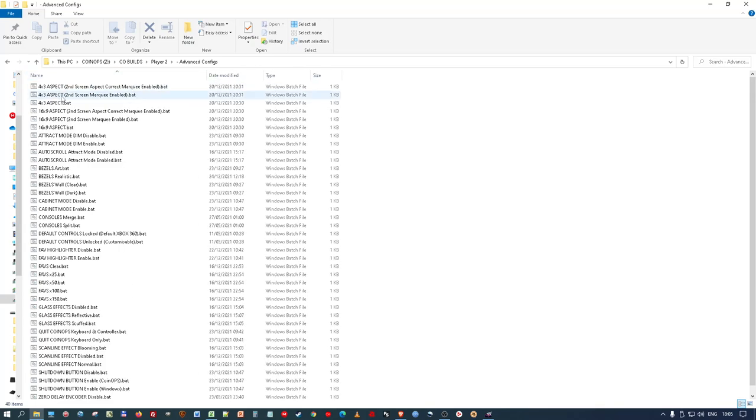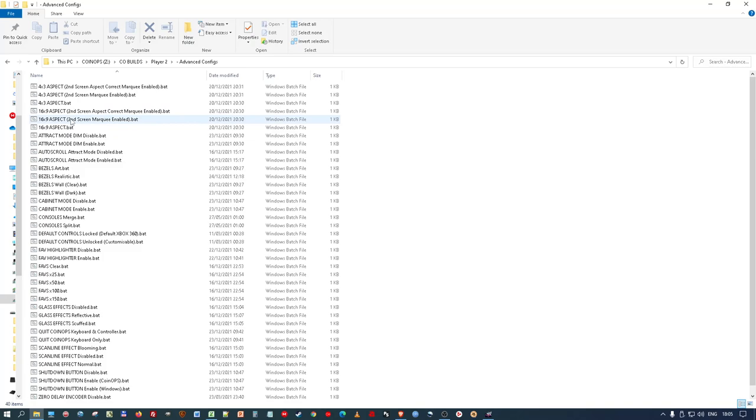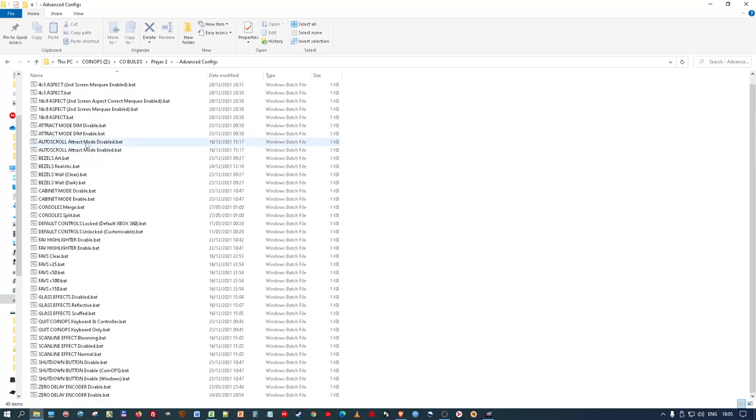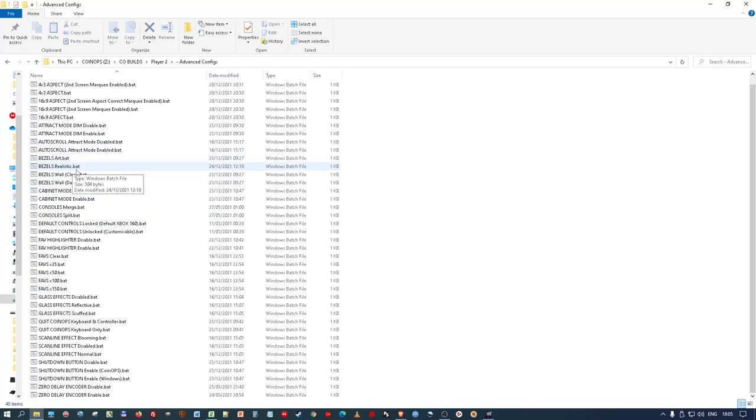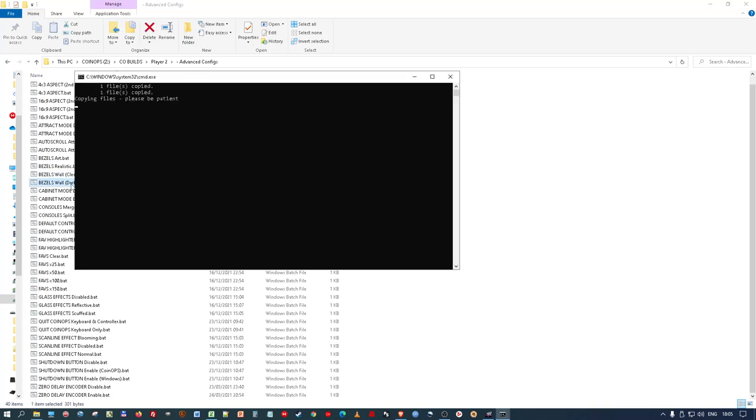You've got 4 to 3 aspects if you want to run it on a 4 to 3 aspect ratio display. Second screen can be enabled for a marquee. You've got it on 16.9 standard widescreen. You've got various attract mode, dim or disable. Auto scroll. I presume the games going across as you're leaving it on attract mode. You've got artistic bezels. You've got realistic bezels. You've got wall, which is the clear. And you've got wall dark. I might actually enable that and have a quick look. And it's just copying some files for me. So I'll have a look at that in a minute. So, bezels wall. I'll have a look. I think it's the wall from Retro Arcade that displays between the games. So we'll have a look at that in a minute.